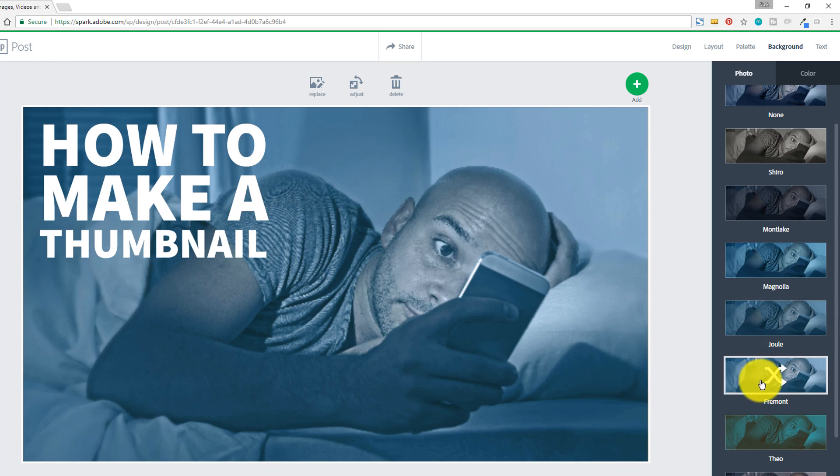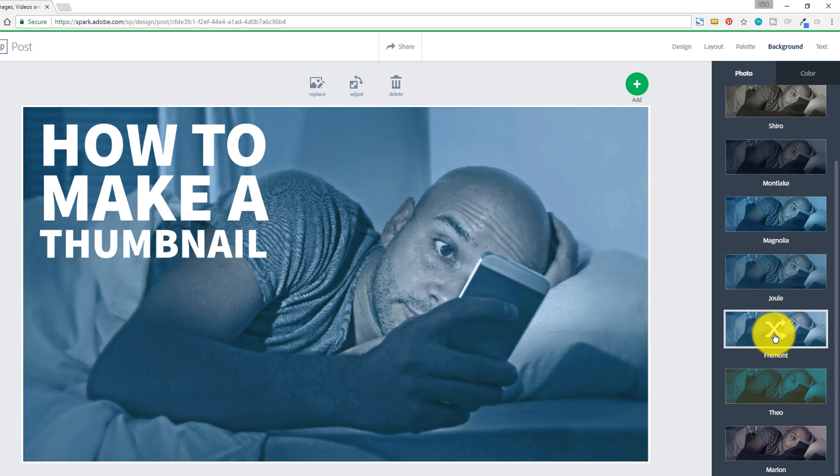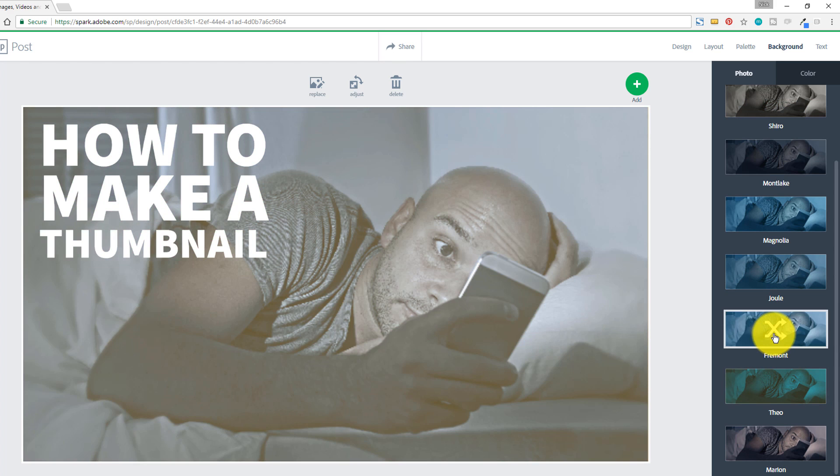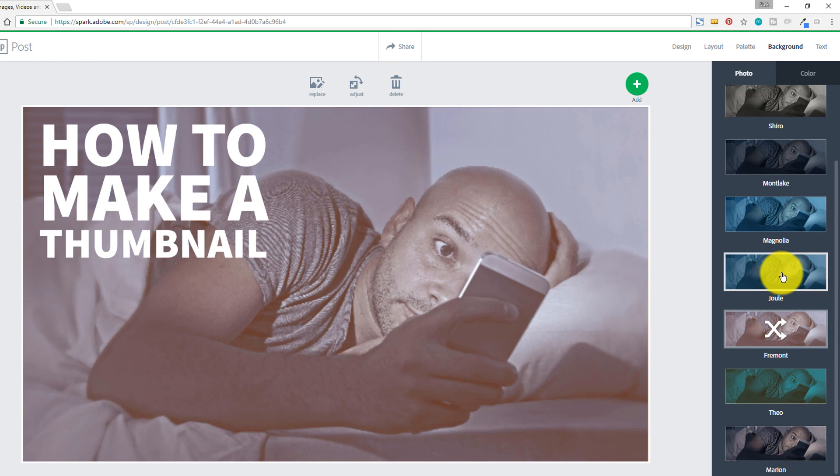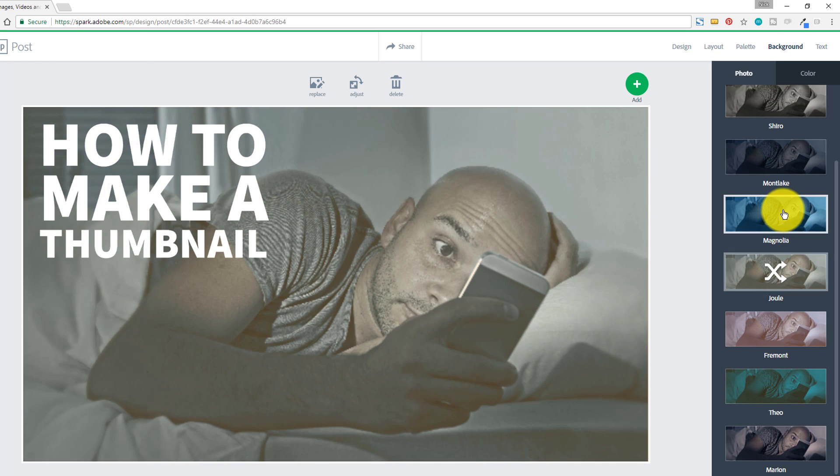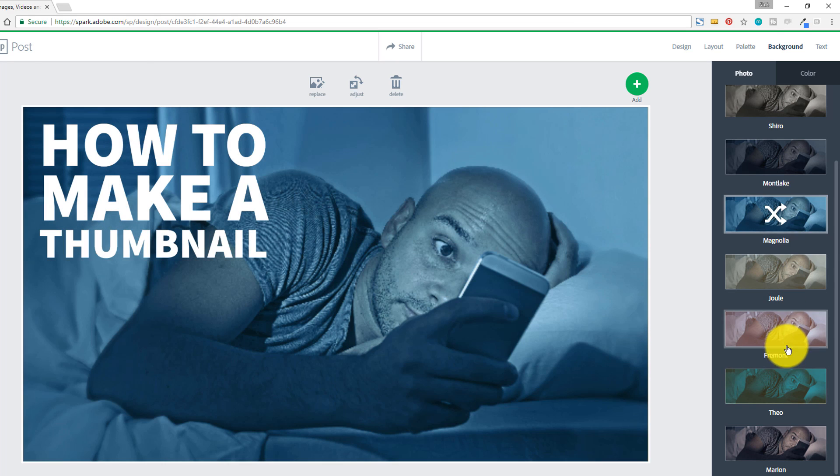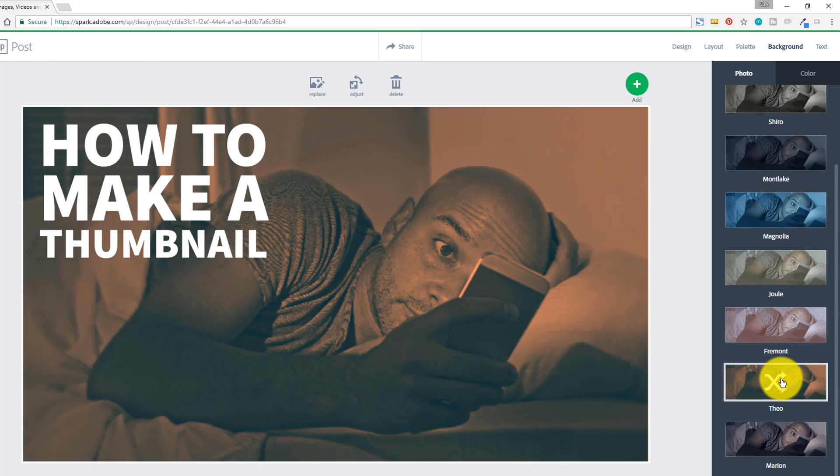So that comes in really handy if you're trying to basically just come up with something that looks a little bit different. It gives you all kinds of different options of things that you can do to really try to make your thumbnail stand out a little bit.